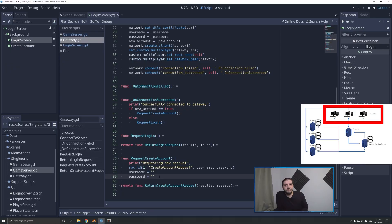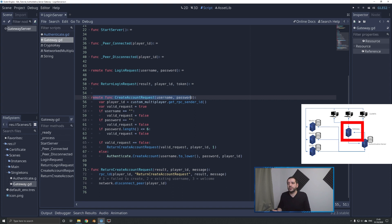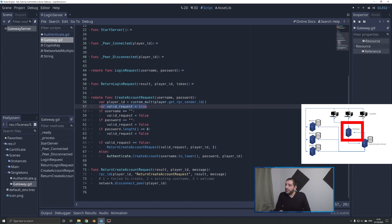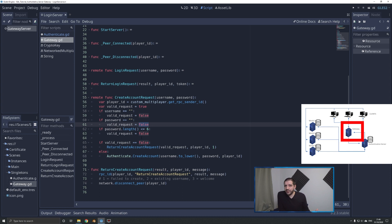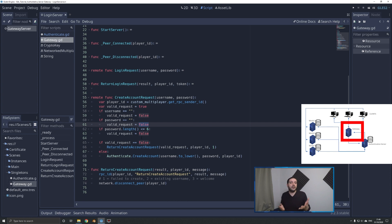On the gateway, we have the remote function create account request. We receive the username and password, and first do a couple of verifications. We assume the request is valid, but if the username is empty, the password is empty, or the password length is less than seven characters, we set that to false. We don't need to check the repeated password here anymore — a player intentionally trying something funky will have sent a specific password, and a legitimate player's input is already caught by client-side checks.